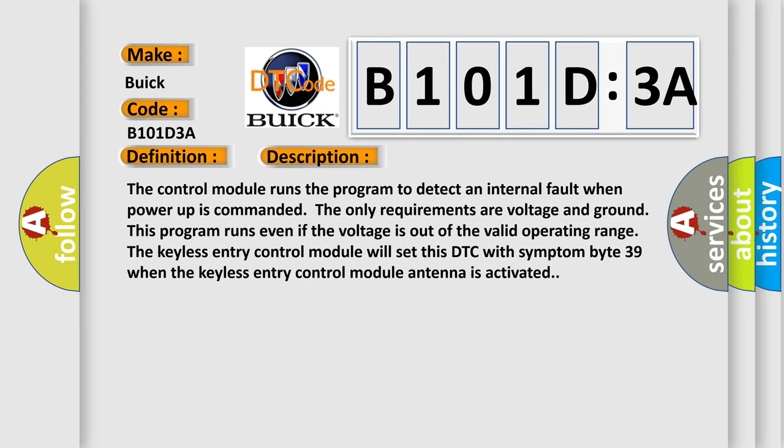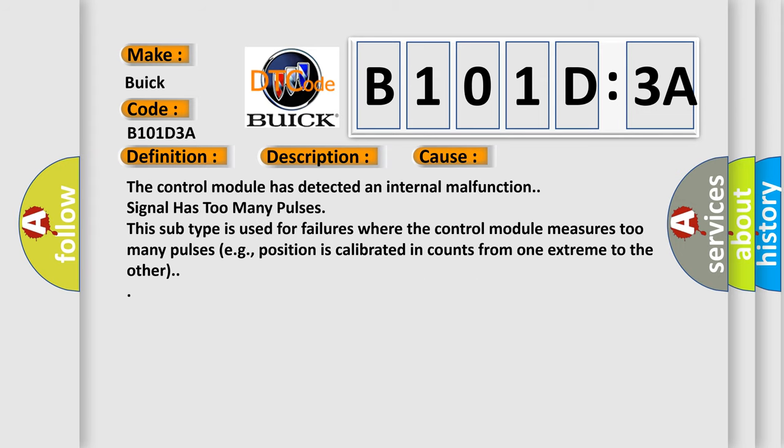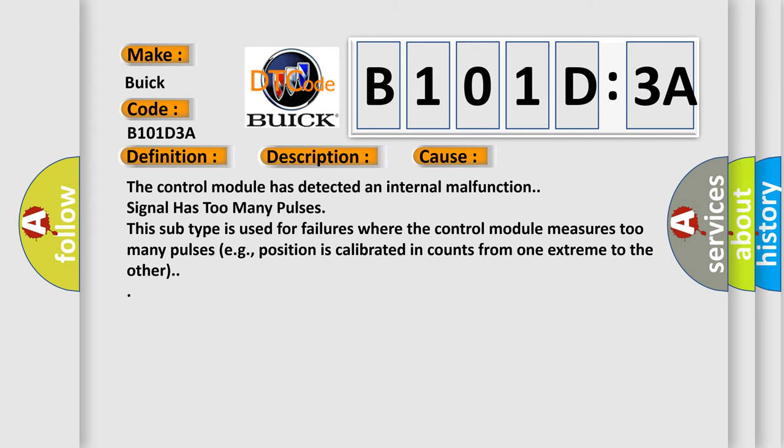This diagnostic error occurs most often in these cases: The control module has detected an internal malfunction. Signal has too many pulses. This subtype is used for failures where the control module measures too many pulses, e.g. position is calibrated in counts from one extreme to the other.